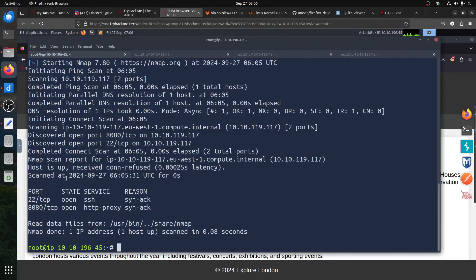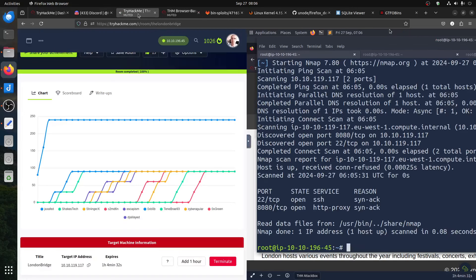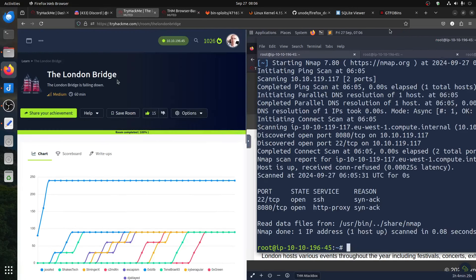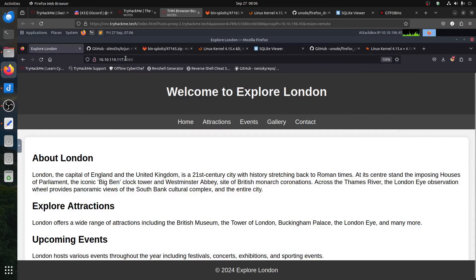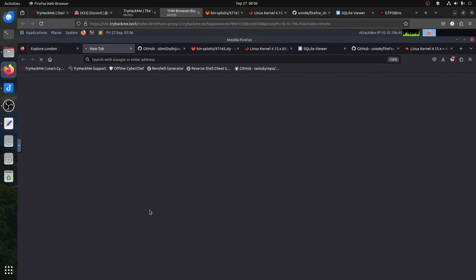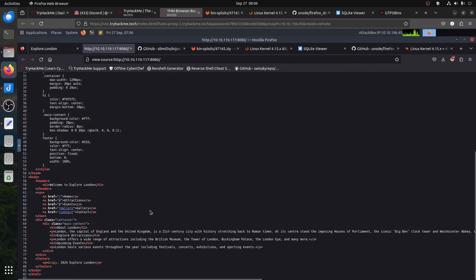Hi everybody, good morning. I'm doing a quick walkthrough for this room — London Bridge. I covered it with someone yesterday for the entry point. When you start, you get two ports: 8080 and 22. When you come back to port 8080, you find the page. The classic thing is always check the code and see what you can get.